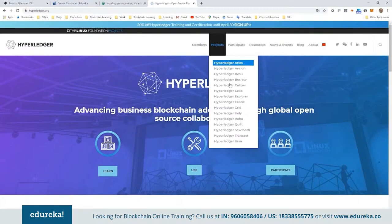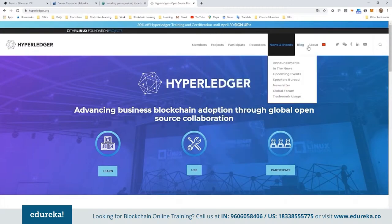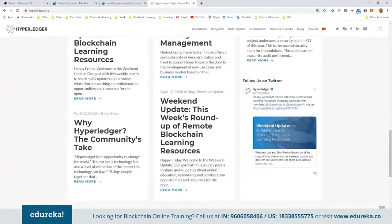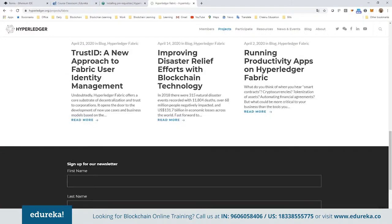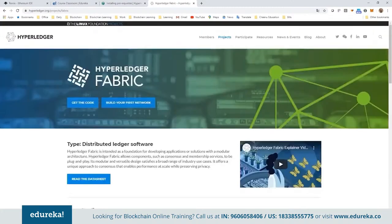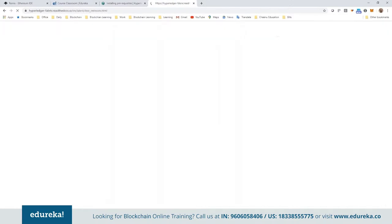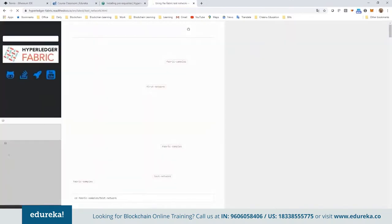Extensive documentation is available for all Hyperledger products. If you select Hyperledger Fabric, you can access videos, tutorials, data sheets, and open source projects where you can participate, download code, and build everything from scratch. If you go to 'Build Your First Network,' it directs you to the Fabric documentation, which is very detailed — covering architecture, different entities in a Hyperledger network, and how they interact with each other.